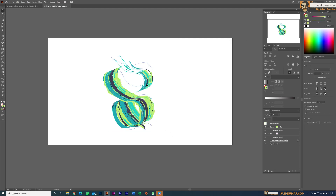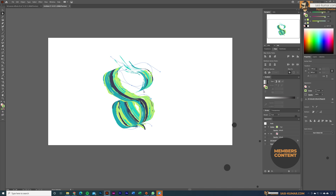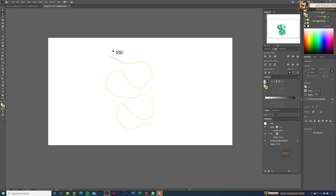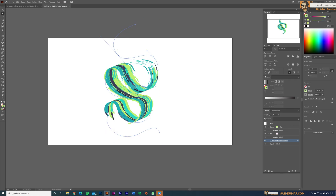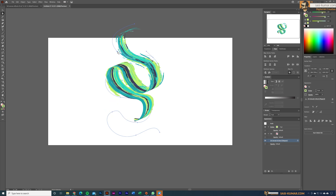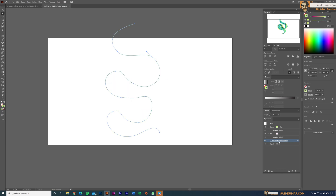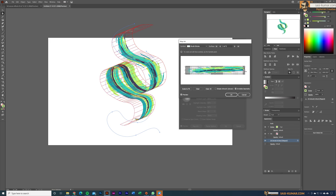Now select the direct selection tool and start editing the shape. As you move the anchor points, the entire 3D shape updates accordingly. You can always go back to the Extrude settings from your Appearance panel, and in the Map Art section you can re-select the correct surface and adjust the sizes as needed.